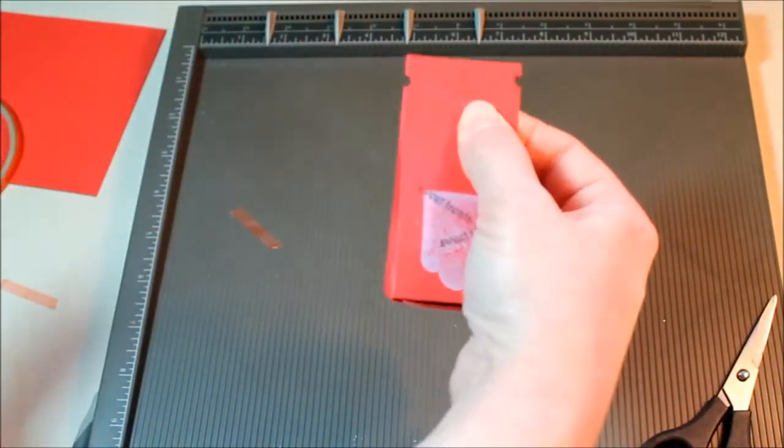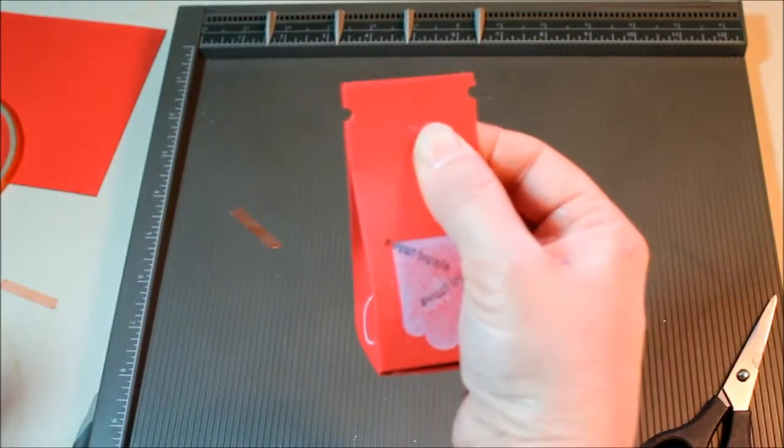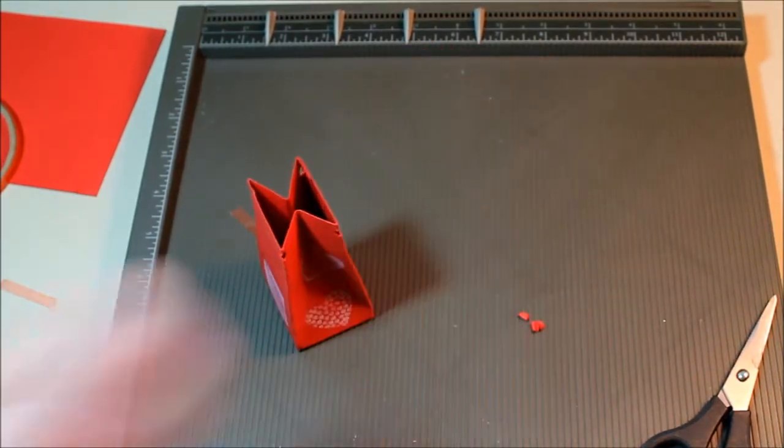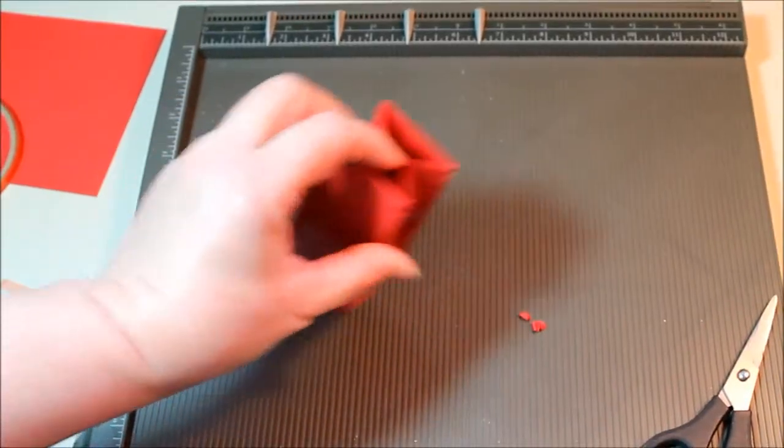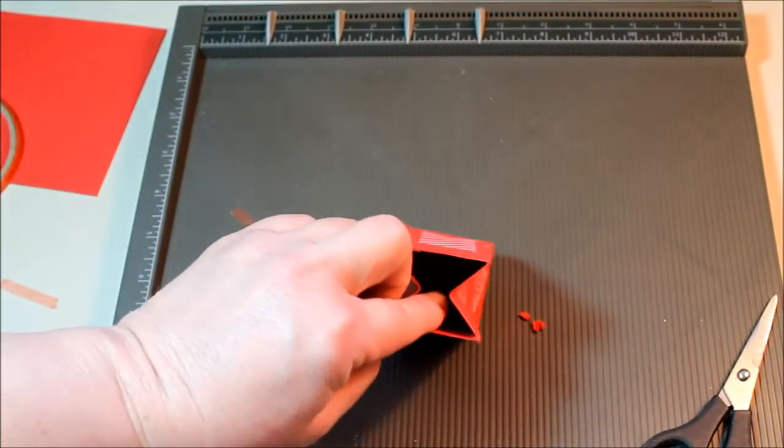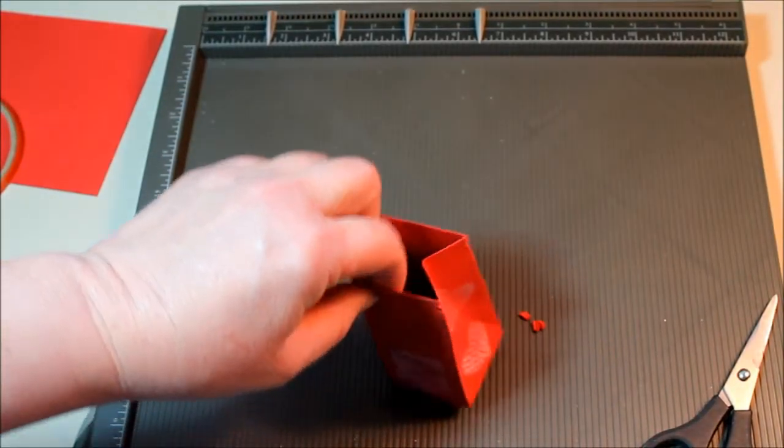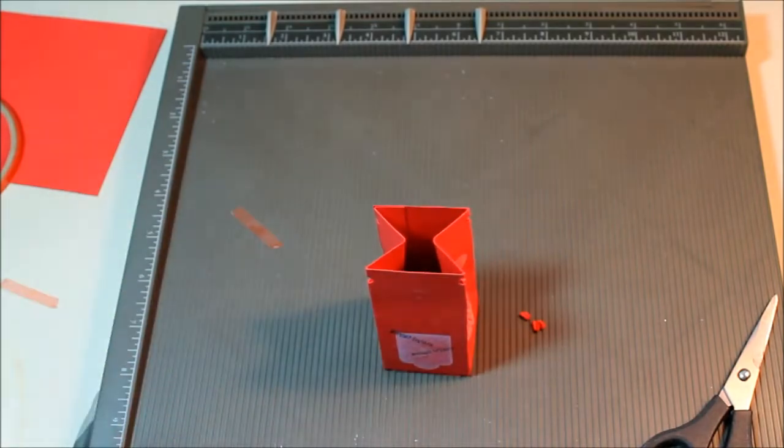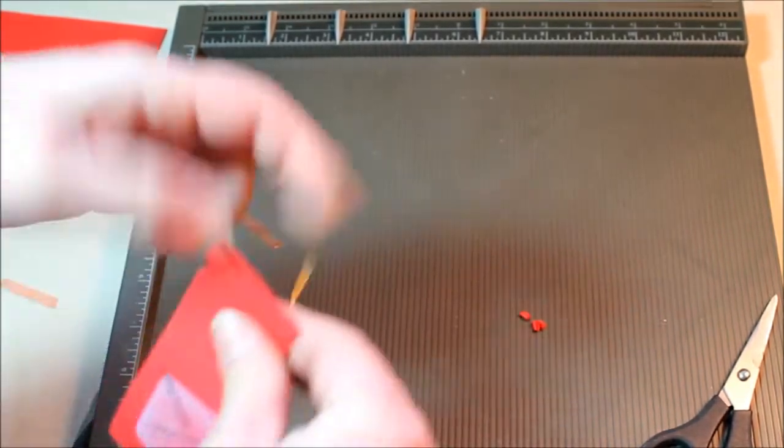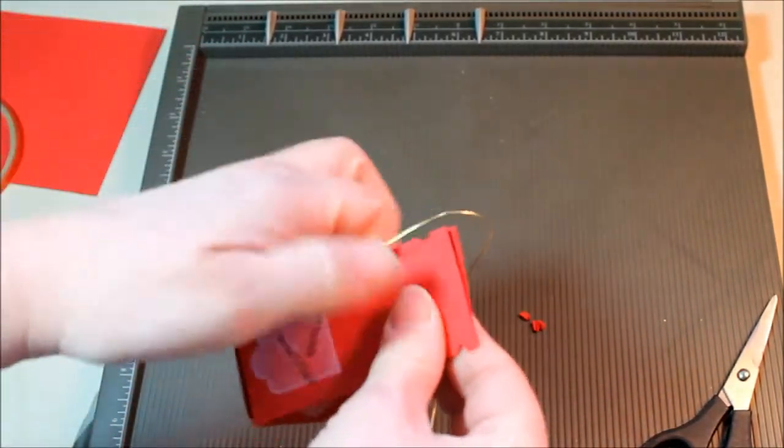So there you can see it gives us those little notches. Then we'll put our Hershey's Kiss or whatever type of treats we want to put in there.